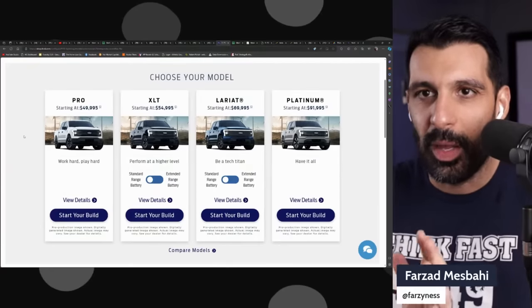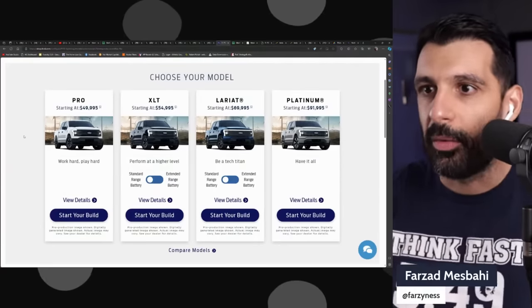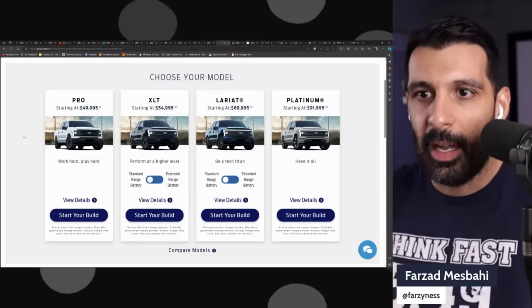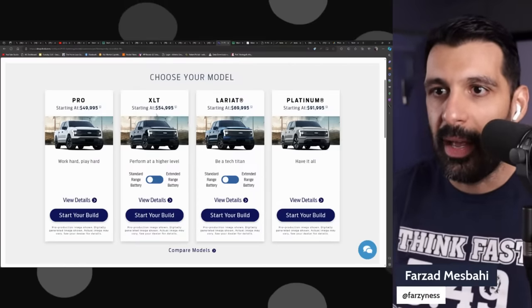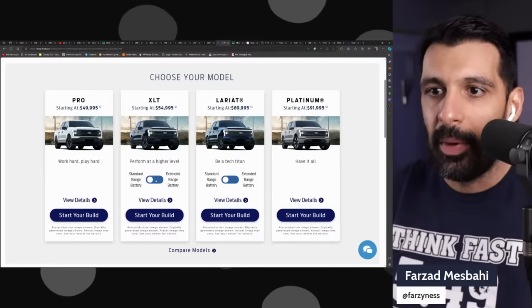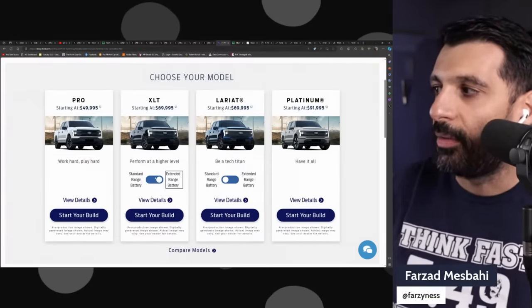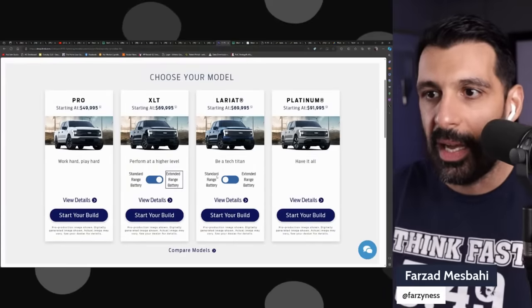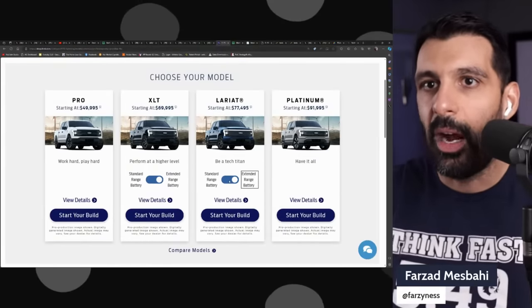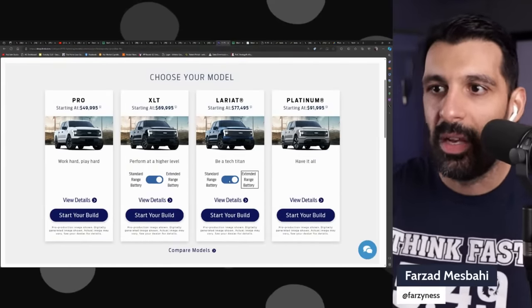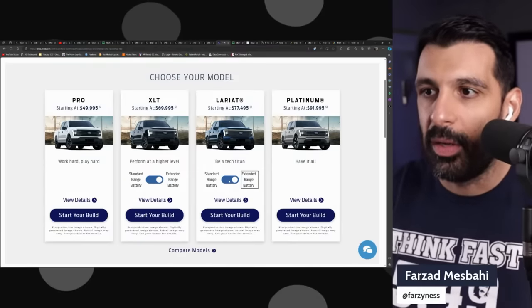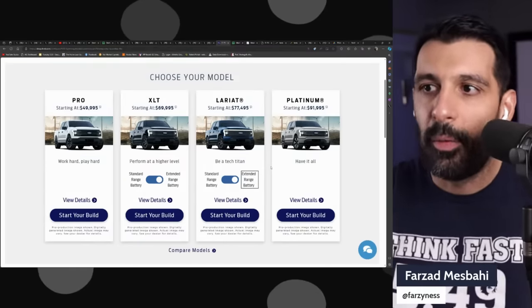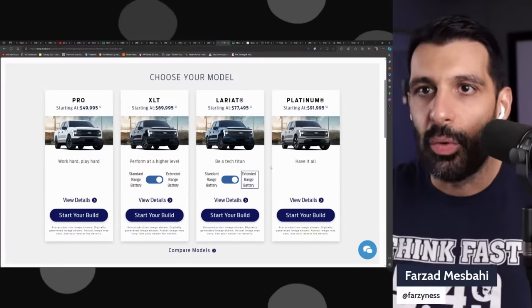Let's look at one of Cybertruck's main competitors, which is going to be the F-150 Lightning. You have the F-150 Lightning lineup here: the Pro starts at $49,900, XLT at $54,900. If you add the extended range battery, you go up to $69,900. The Lariat is up to $77,500 with extended range battery, and the Platinum, top of the line F-150, starts at $92,000.